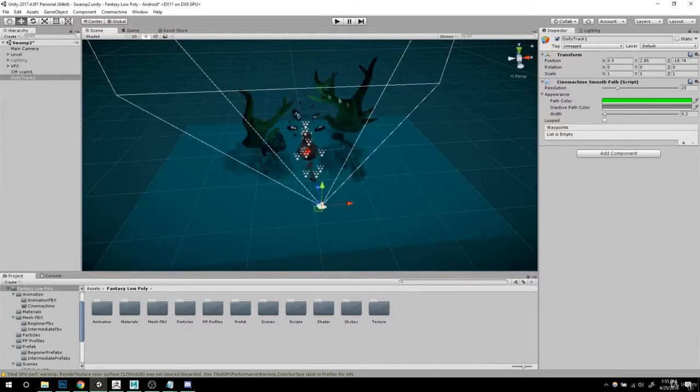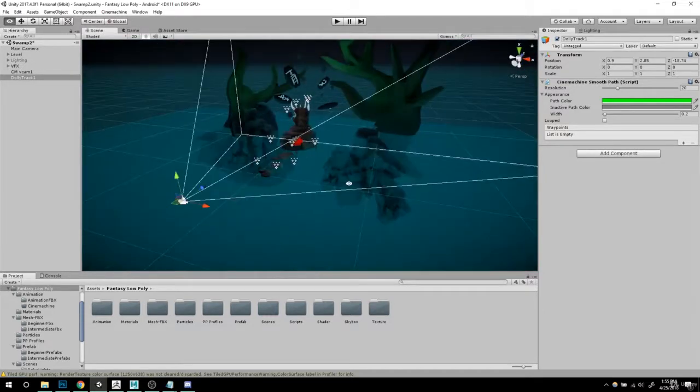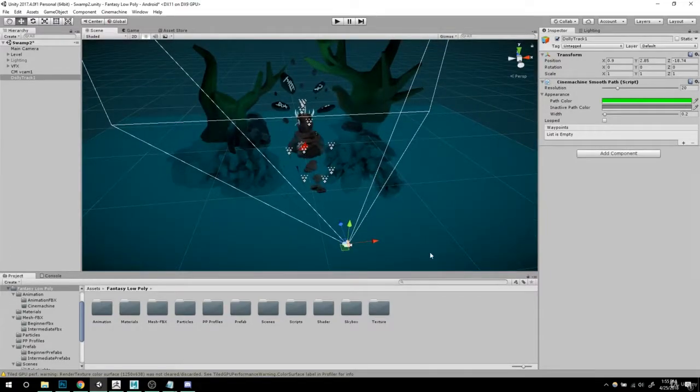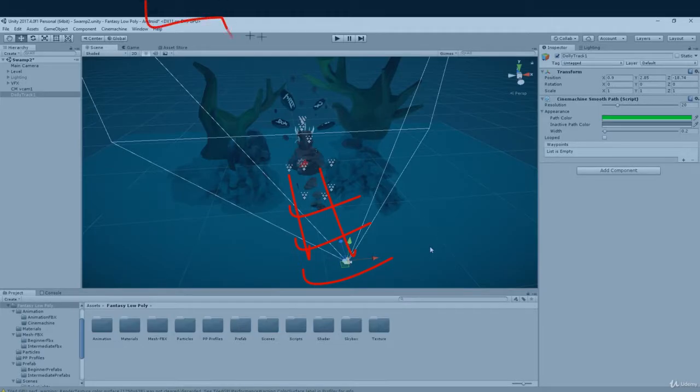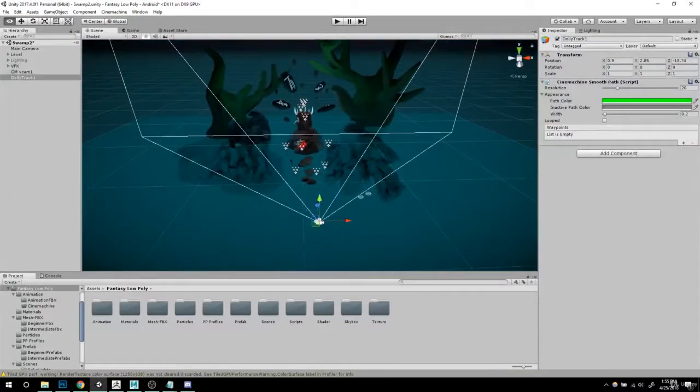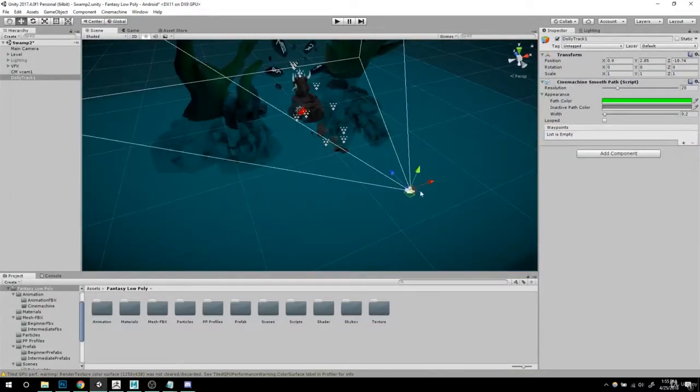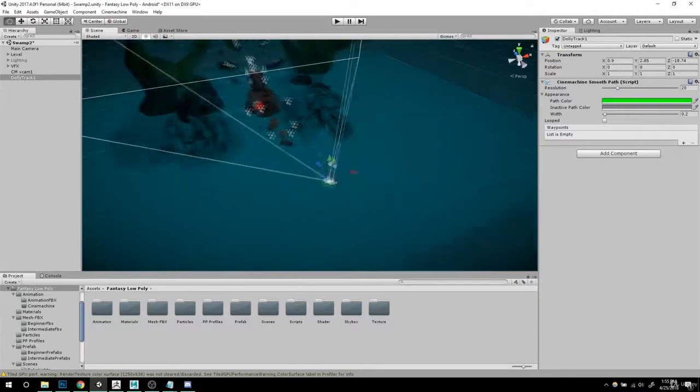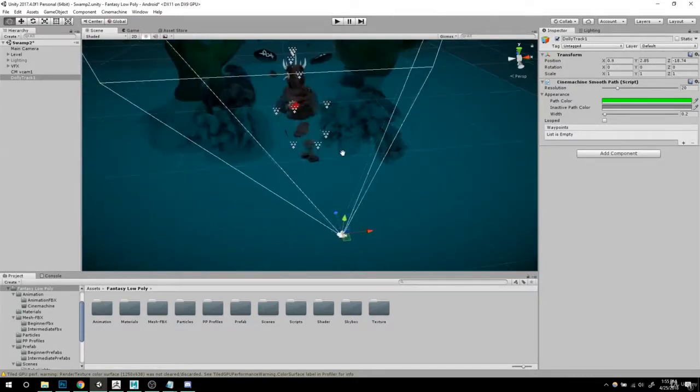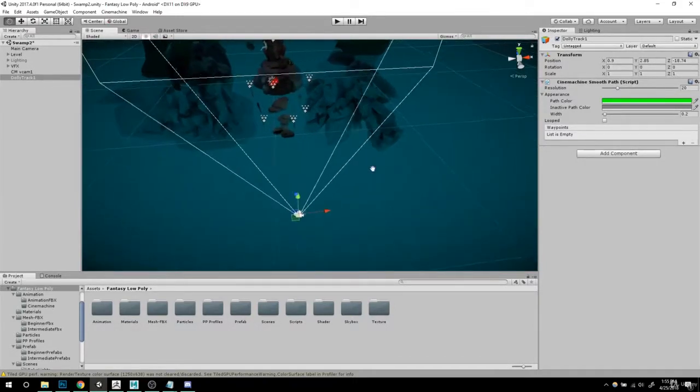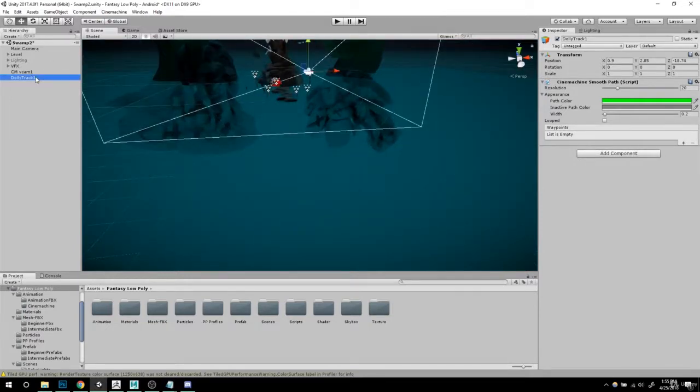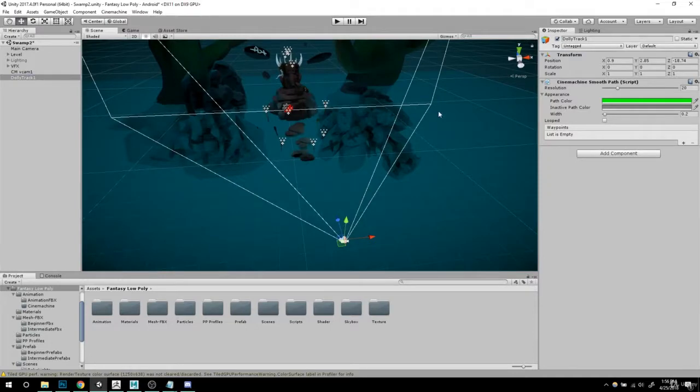So the way we're going to set this up is we're going to add tracks. Think of it like train tracks. You're going to add tracks like that. You're just going to add a track and the camera's going to travel there. Think of it like your camera is a train and you're making tracks to travel onto.